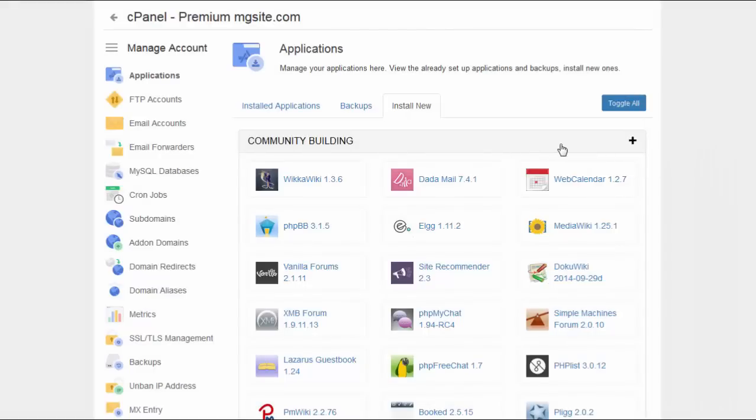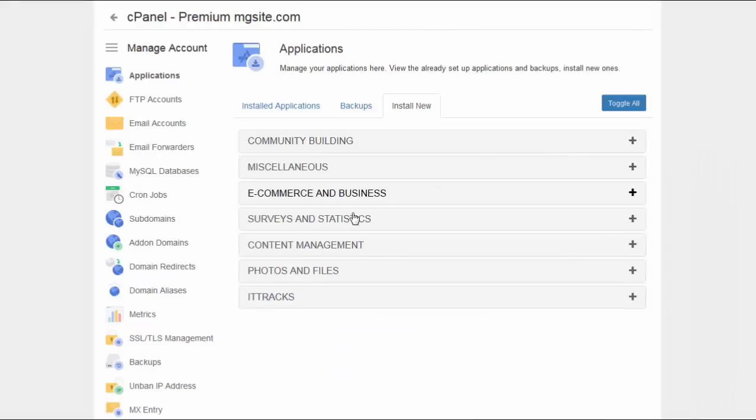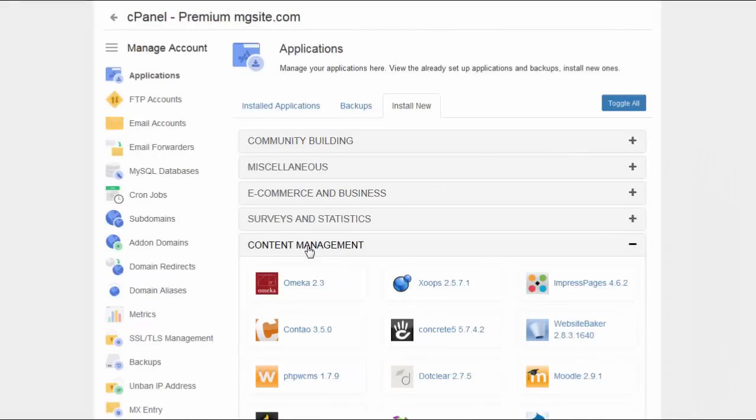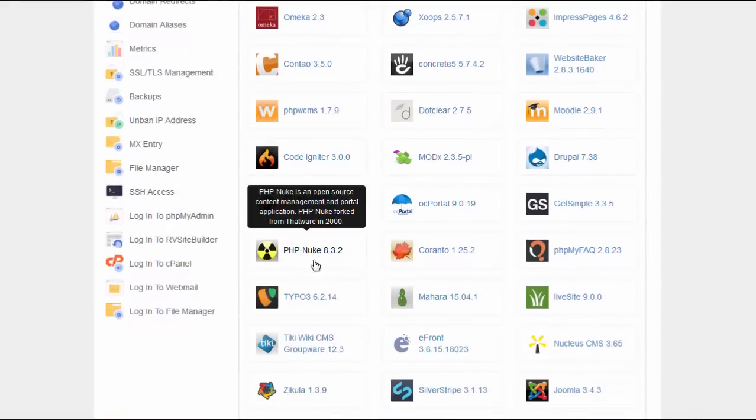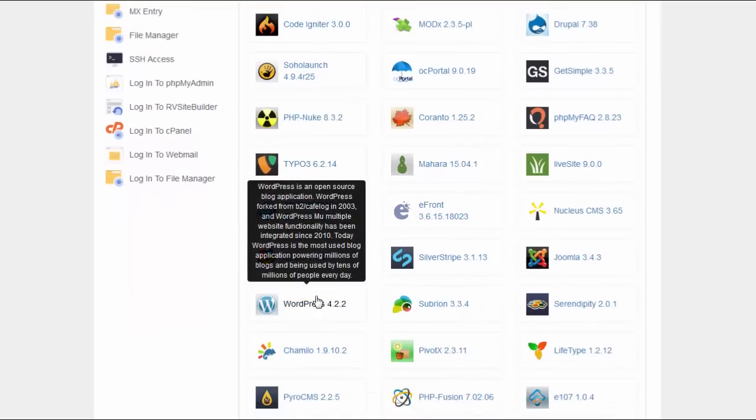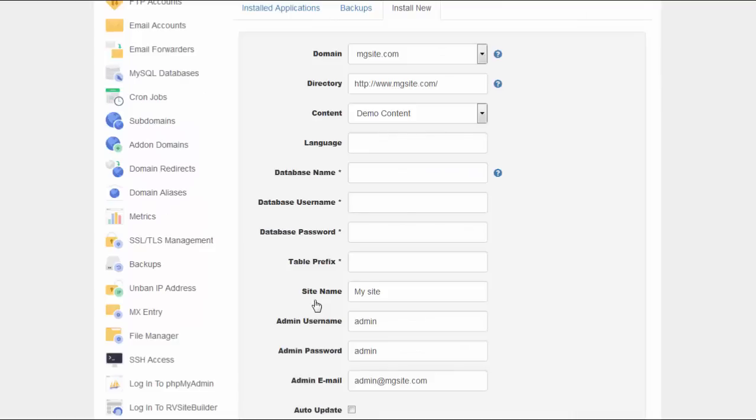Just look how easy it is. Choose the category, pick the application, for example WordPress, and click Install Now. Once you fill in all the necessary details, your application will be ready to use.